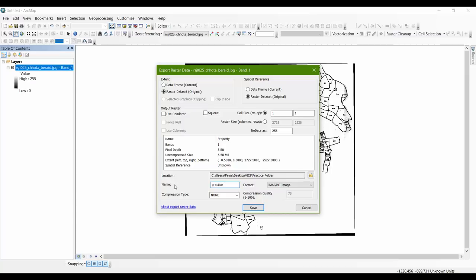A very important thing: the 'No Data' value — you must clear it. Remember, clearing it and keeping it zero are very different. Keeping it zero is not clearing. Remember to just clear it and keep it blank. There are some other settings you don't need to worry about right now. Then save your file.